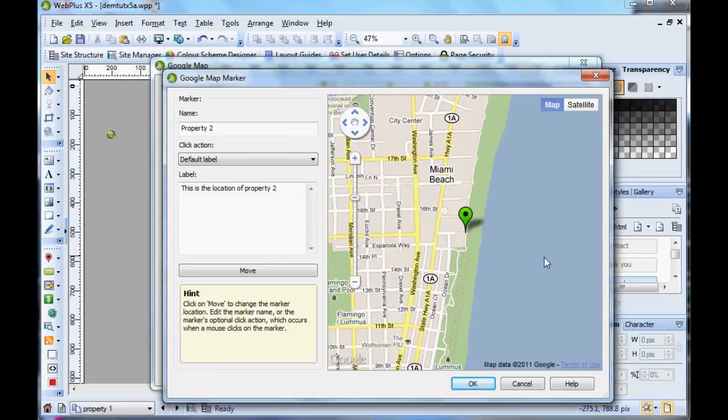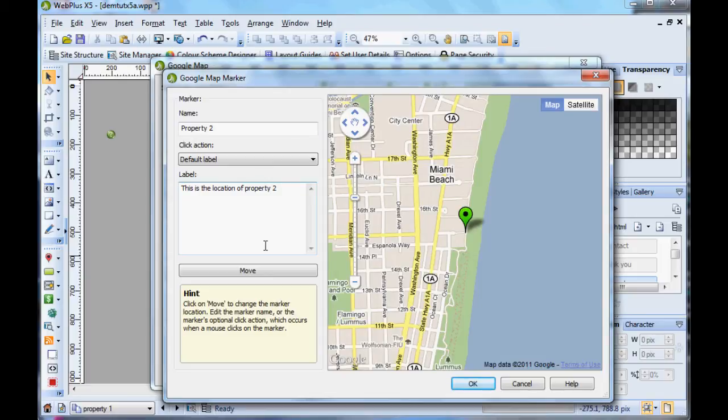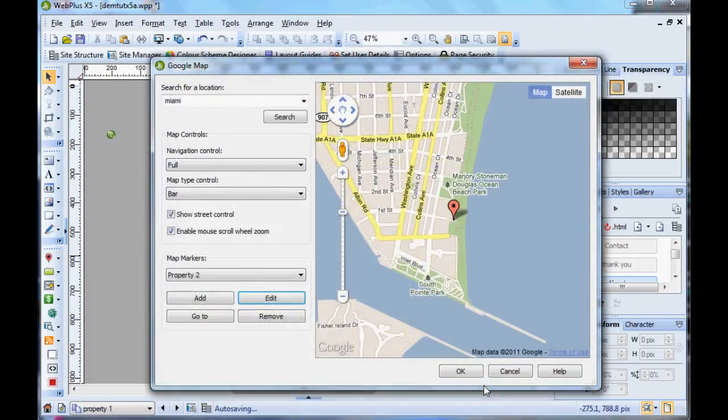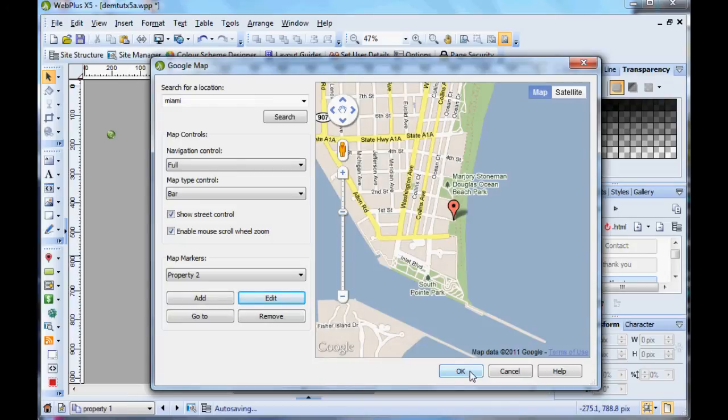If you want to edit a marker, you select it and click Edit. It brings you up to the correct marker where you can change any of the bits and pieces there. So okay. And then when you're finished, as far as I know, you can have as many markers as you like.